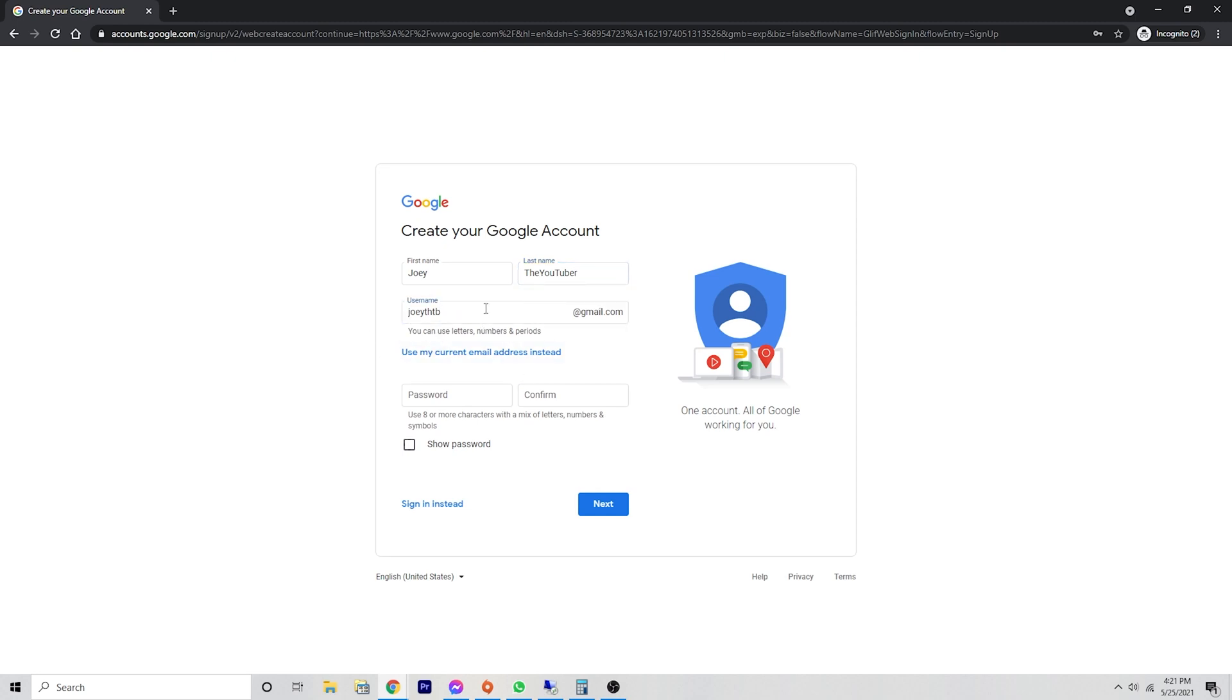If you do happen to enter something that is not available, it will tell you to choose a different username. It has created this username for us.